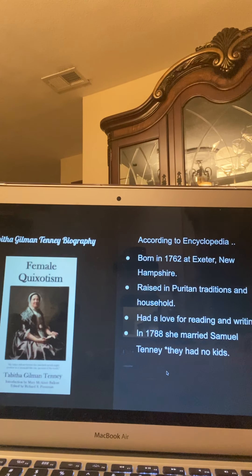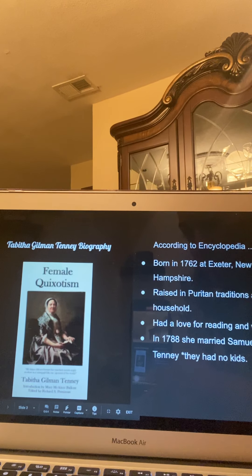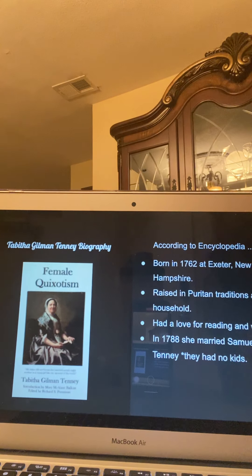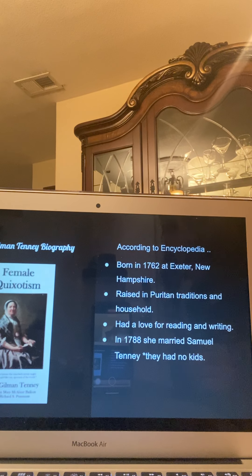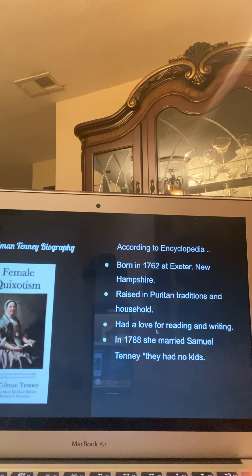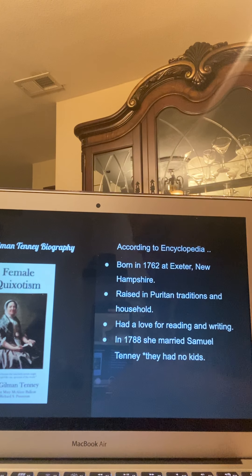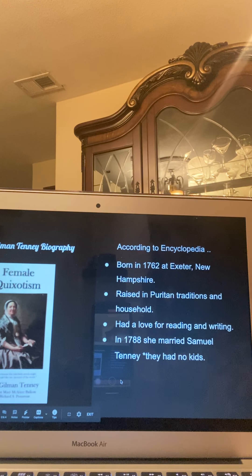Here's a little biography over Tabitha Gilman Tenney, and I attached an image of what seems to be her. According to Encyclopedia, she was born in 1762 at Exeter, New Hampshire. She was raised in Puritan traditions and in a Puritan household, and she had a love for reading and writing. In 1788, she married Samuel Tenney and they had no kids. I included Samuel Tenney because he has a major role in The Female Quixotism, which I'll explain in the next slide.